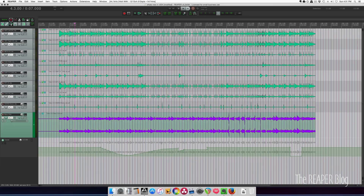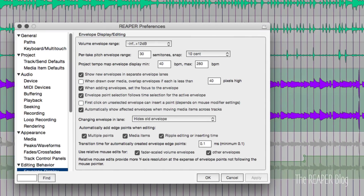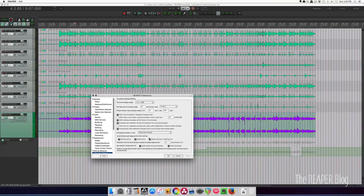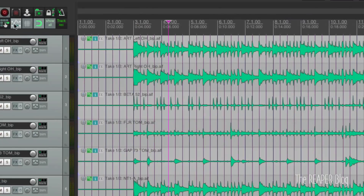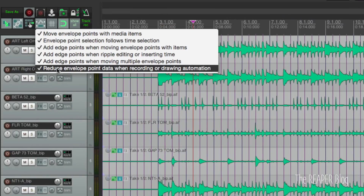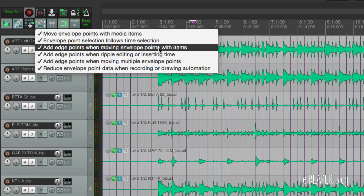In the category of Automation, we have a new preference for adding edge points when you move items. You can find that option in the Preferences, looking at these three options here for adding edge points when we're editing. You can also right-click in the main toolbar on this button here. We now have six options — in the last version we had five — so we're looking at this 'add edge points when moving envelope points with items.'